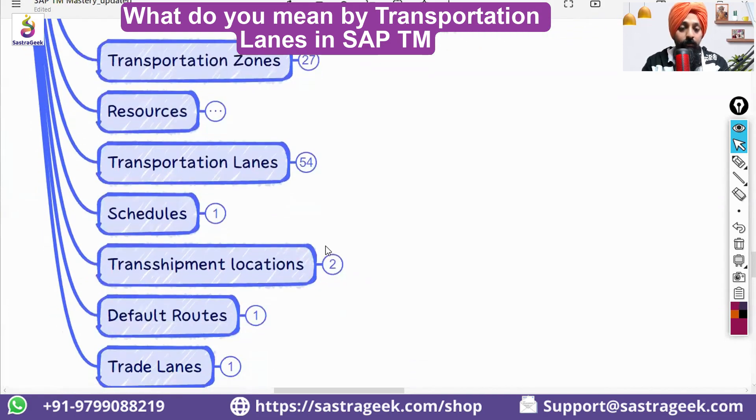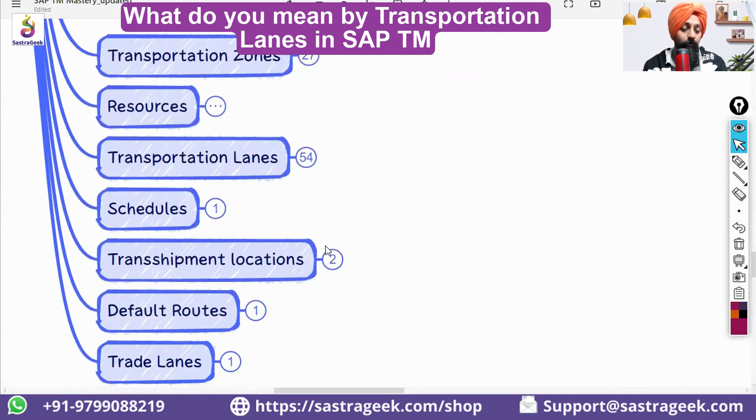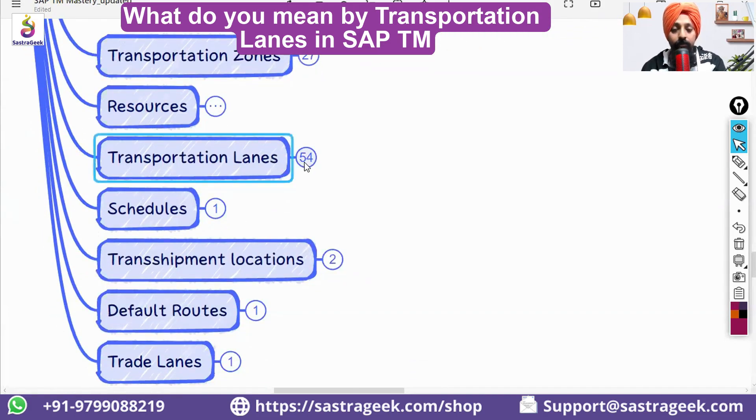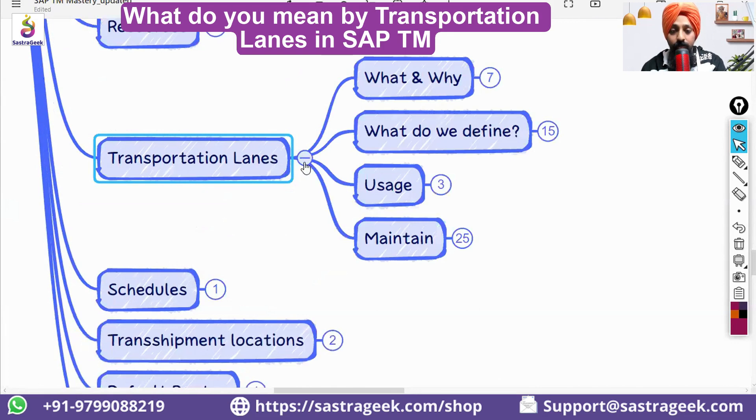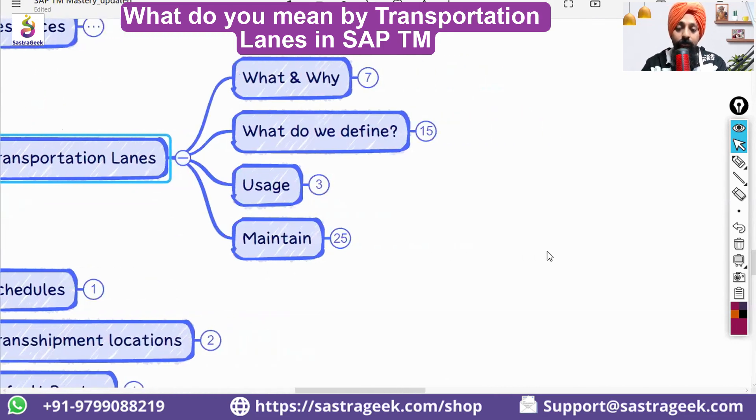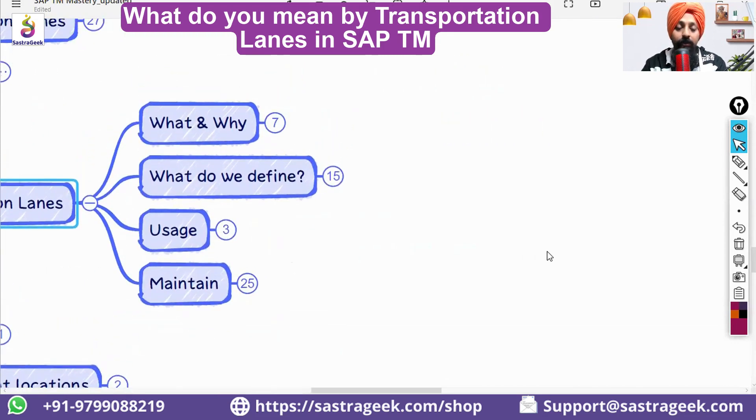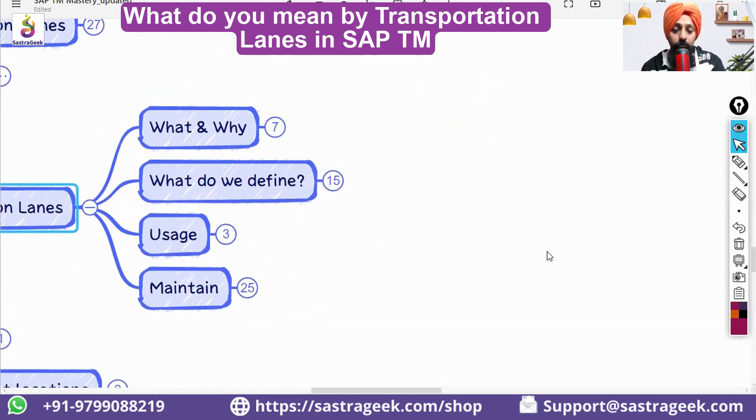So, transportation lanes, we want to discuss it. As we discussed yesterday also, and you also mentioned it, the transportation lane would be connecting the two points.